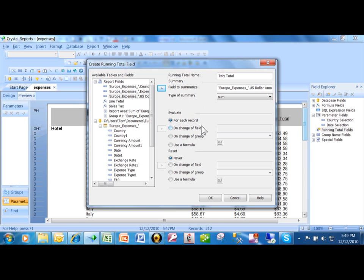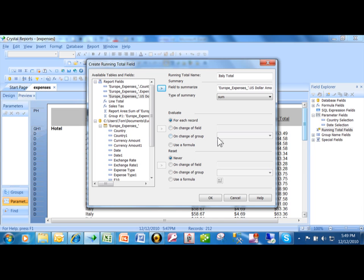We can actually put different kinds of criteria. If you evaluate it for every record, every record will accumulate. If a field changes, you can make it accumulate. On the change of group, we can accumulate that field. Or if you want to put in something special, you pick use a formula. That's what we're going to do. I want to pick use a formula, and then you're going to pick on this X2 over here, and that's going to bring it into the formula screen.